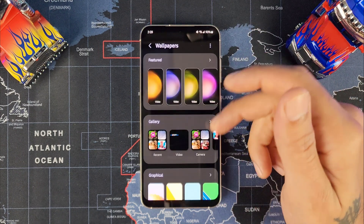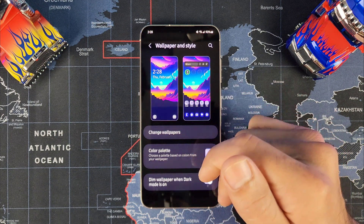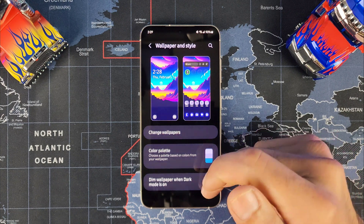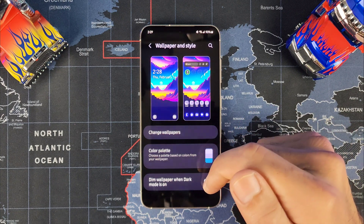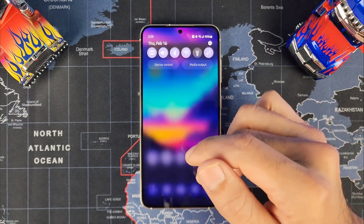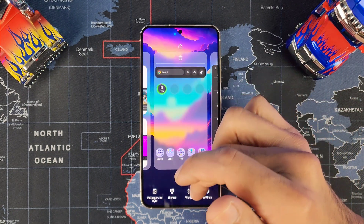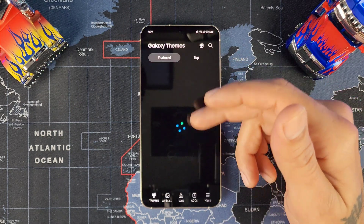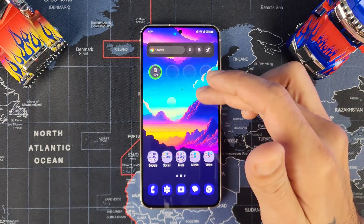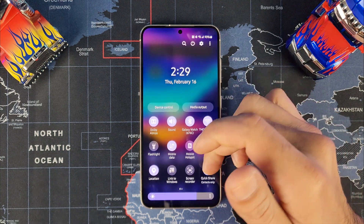You could also change the wallpapers directly from there, and go through Samsung to check all the wallpapers Samsung has to offer. You can also dim the wallpaper if you have dark mode on — if you don't dim it, it'll be a little brighter depending on what you prefer. If you want to download full themes, you can go into Galaxy Themes, but that costs money. You can customize everything according to your wallpaper to make everything look more fluid.